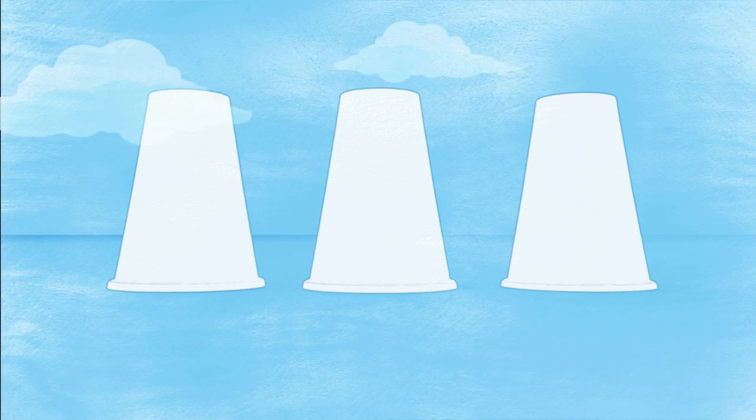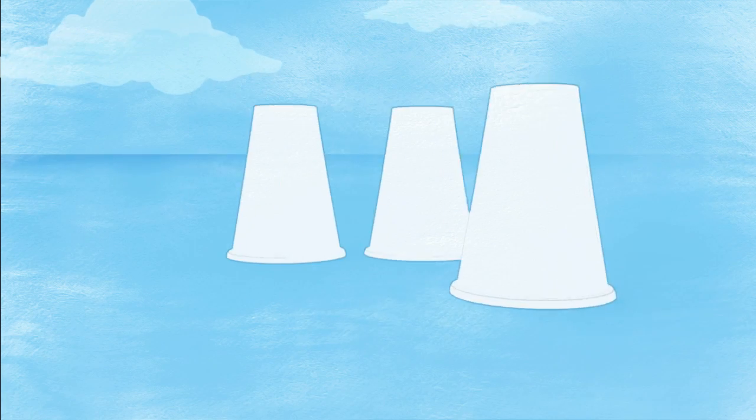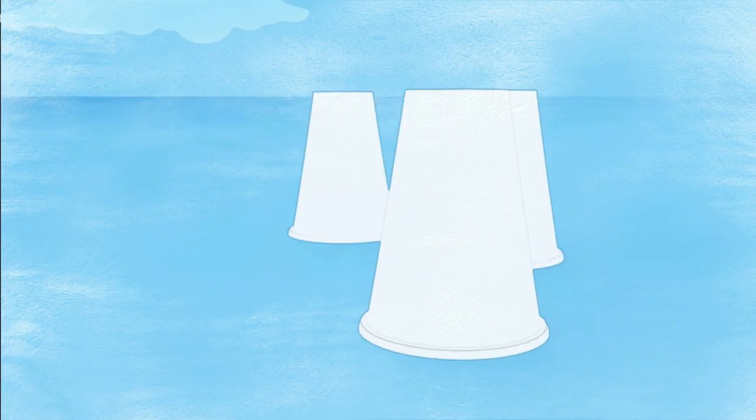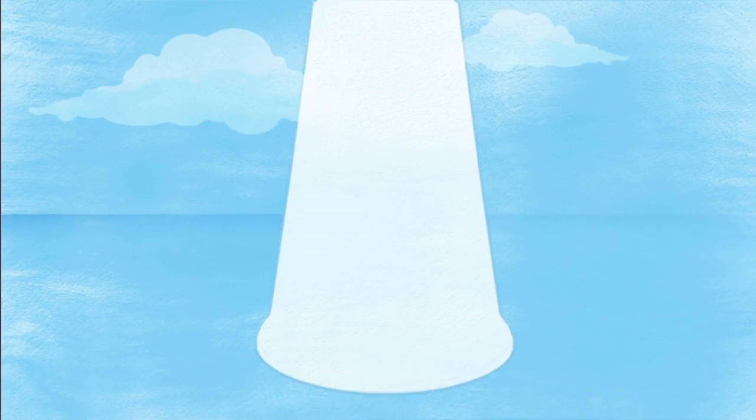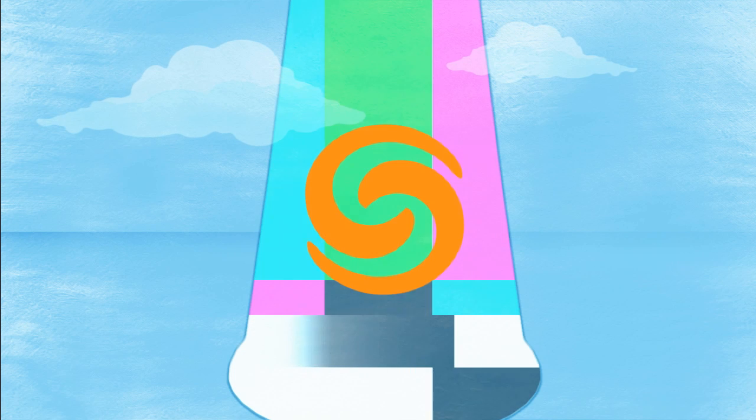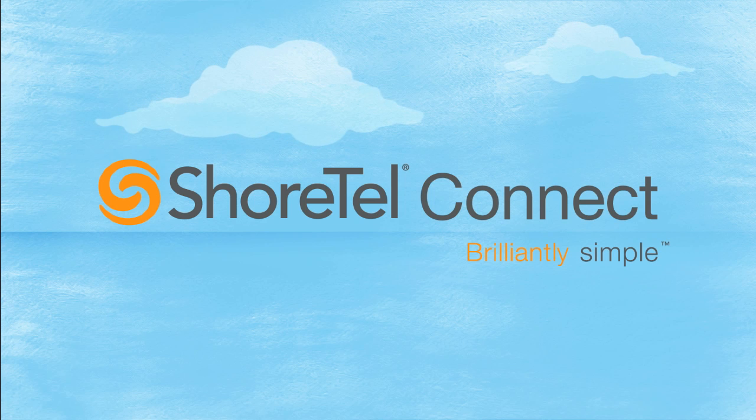So as you ponder this important decision, make no mistake, a solution that limits your options is not a solution. Make the clear choice, the all-in-one communications platform that is wonderfully flexible and brilliantly simple. Choose ShoreTel Connect.